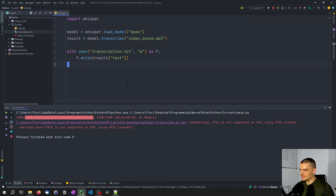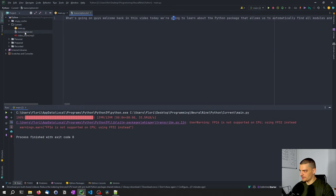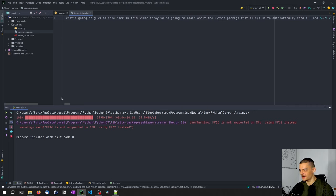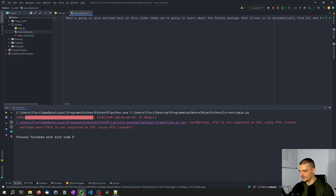Alright, so it seems like the transcription is now done. So we can open up this transcription.txt file. And we can see here what's going on, guys, welcome back in this video. Today, we're going to learn about the Python package that allows us to automatically find and so on. So this is very accurate. This is exactly what I'm saying in the video, but I'm sure we are going to find some mistakes.